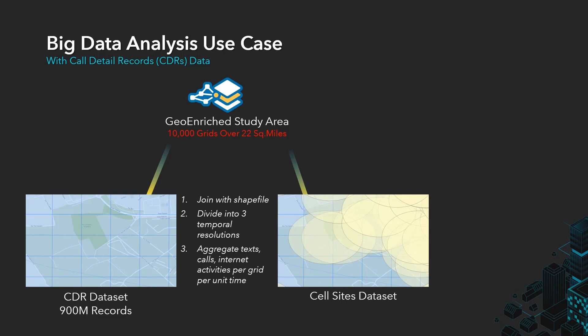For our cell sites dataset, we are reading in point features and then projecting them to the spatial coordinate system that we want. This is an operation that can be very difficult using third-party tools but is so simple with BDT because we are utilizing the ArcGIS projection engine under the hood. For each of these points, we are then creating a coverage buffer according to the type of cell site.